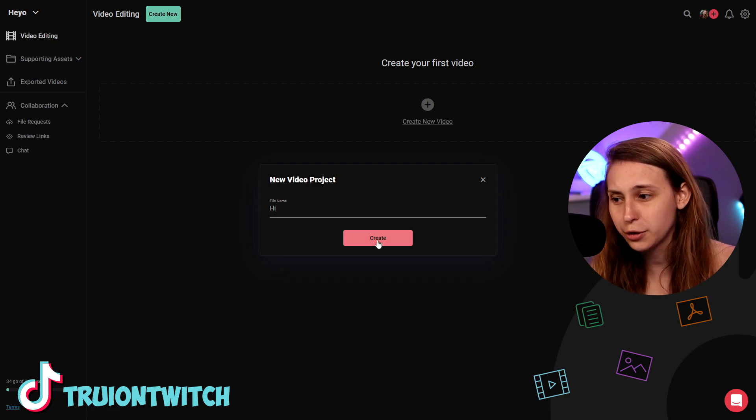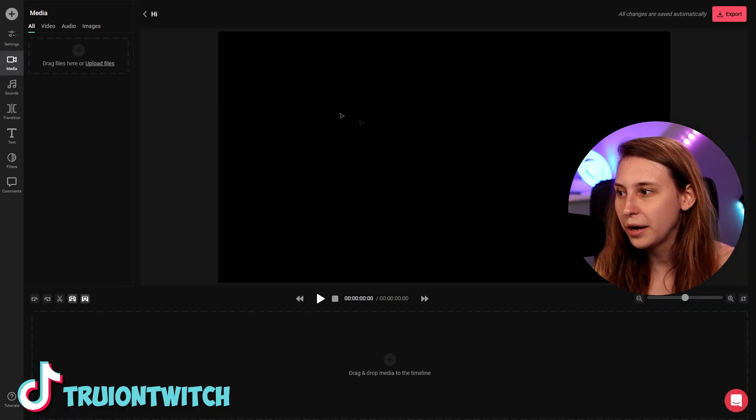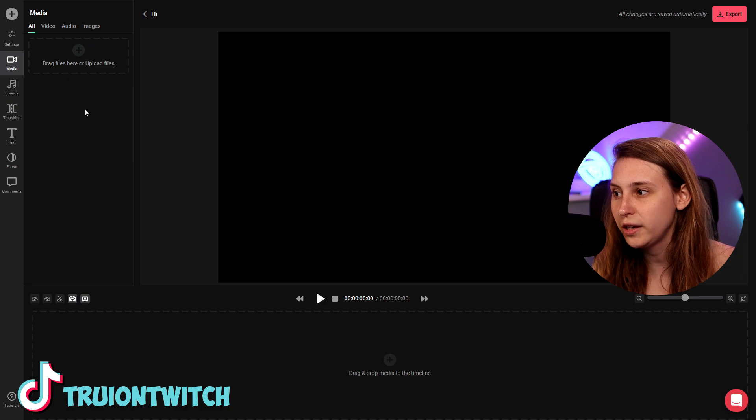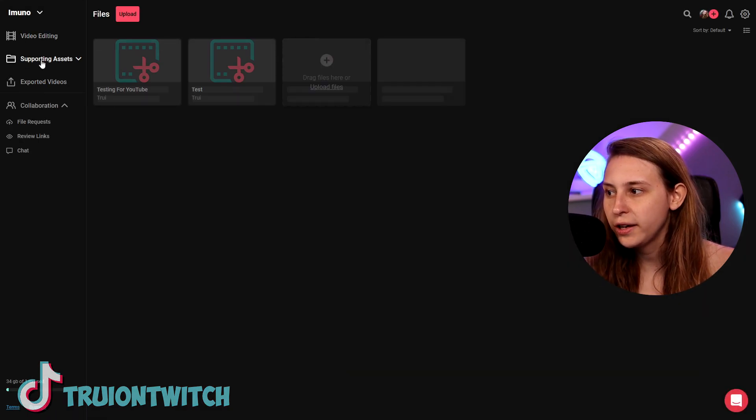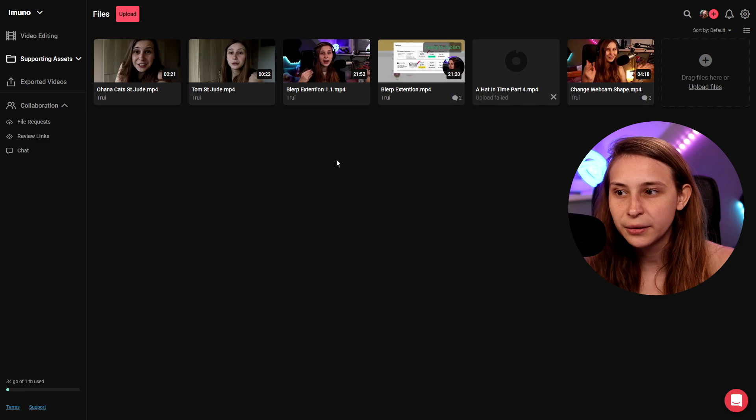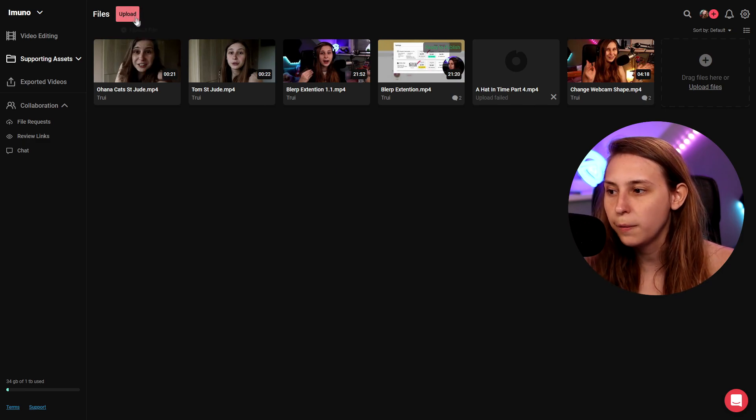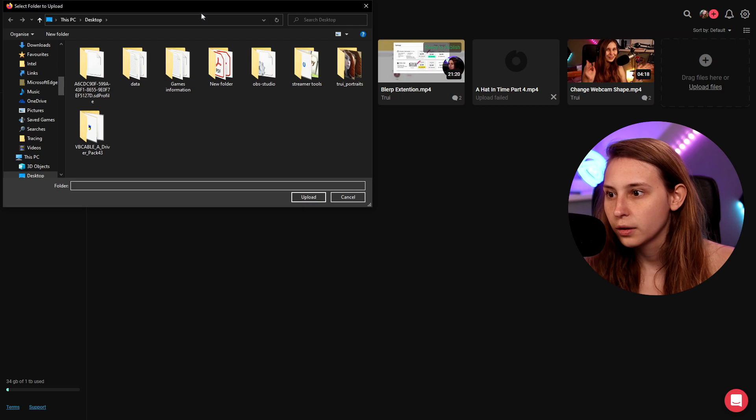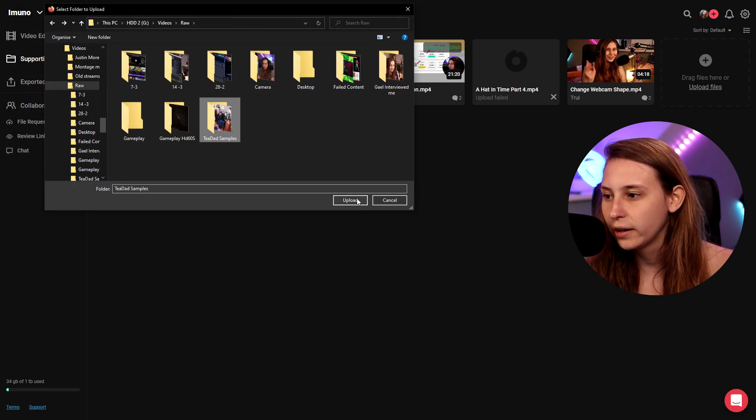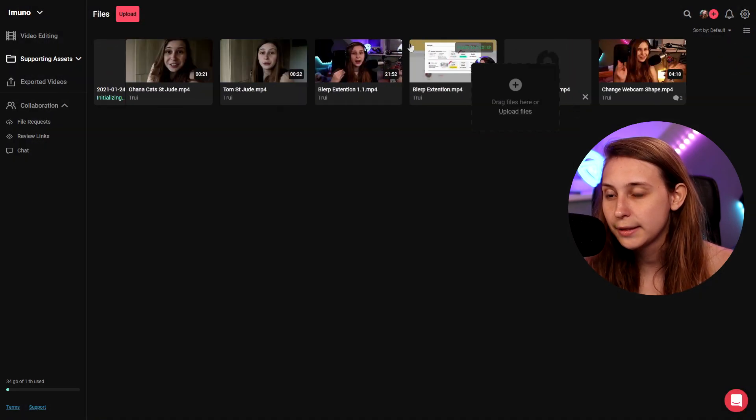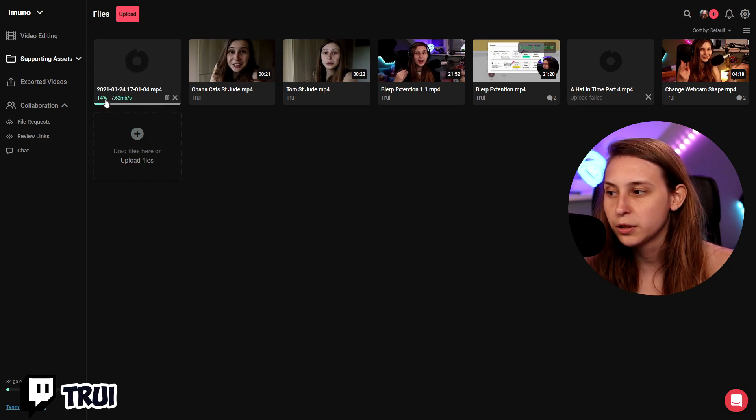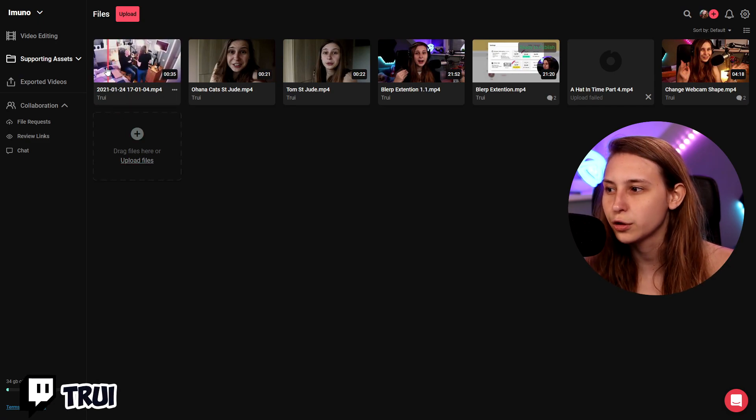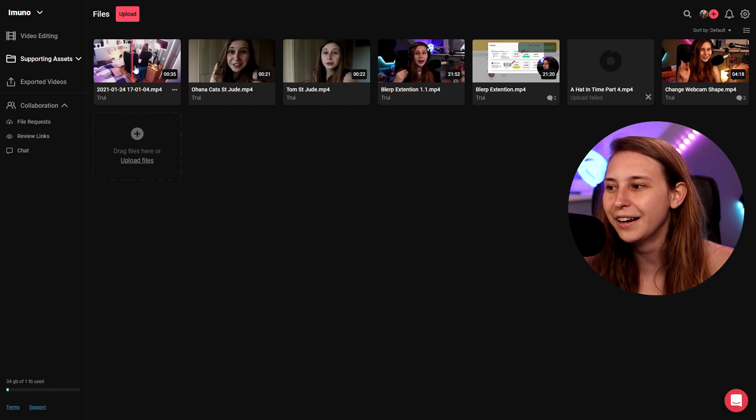Now here in Heyo we can create a new video project. Hi. I'm so original. OK. And now we have a whole new project and we don't see any footage. Let's go back here. We see supporting assets and if we drop something in here it'll be uploaded. We can also click on upload and it will just open our file explorer.